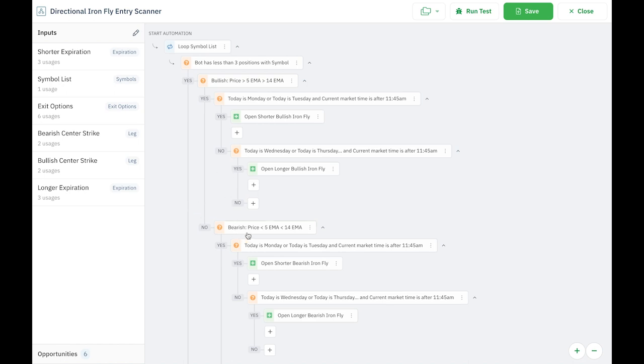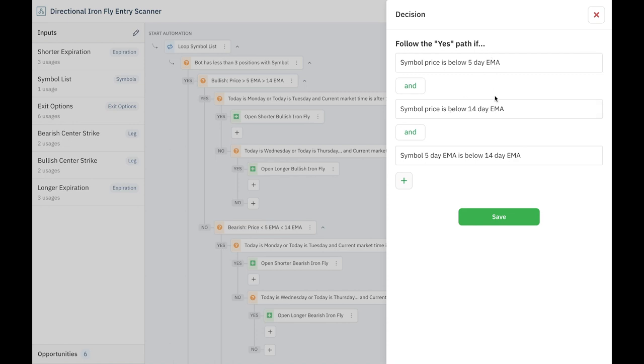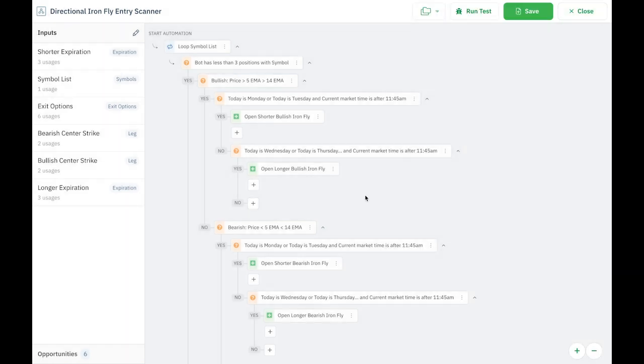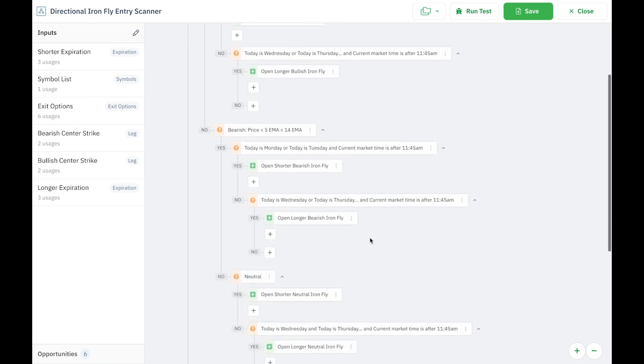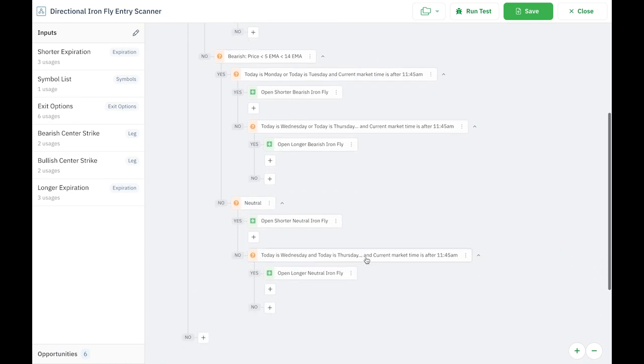It's bearish if the price is below the 5 EMA and the 5 EMA is below the 14 EMA. So just to take a look at this decision recipe right here, the symbol price is below 5, the symbol price is below 14, and the symbol 5-day EMA is below the symbol's 14-day EMA. So that would indicate a bearish or a downtrend. So if it is a downtrend, then I'm opening a bearish Ironfly. If it is an uptrend, I'm opening a bullish Ironfly. If the signal is sort of mixed, then it's a neutral, and I'm just opening a neutral Ironfly.